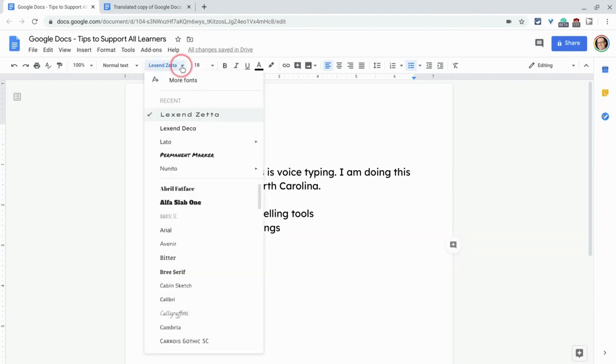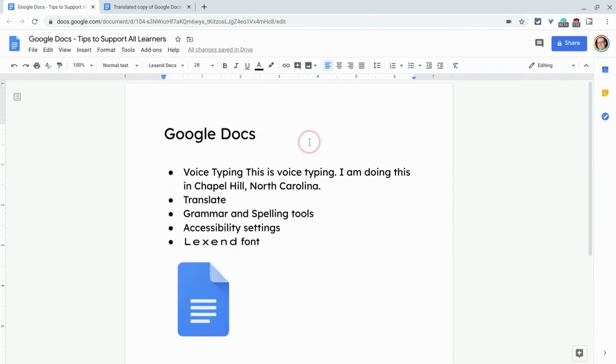Where do you get that? How do you do that? You go to more fonts here and just search for Lexend and you get it. So those are some great tools to be inclusive and help learners when they use Google Docs.